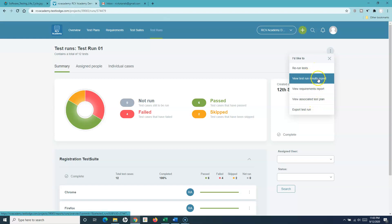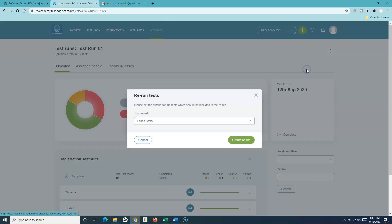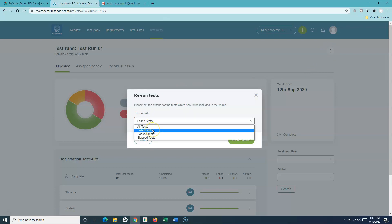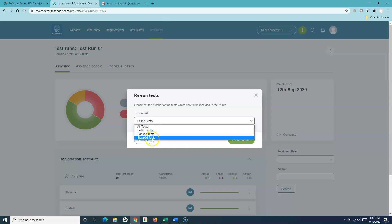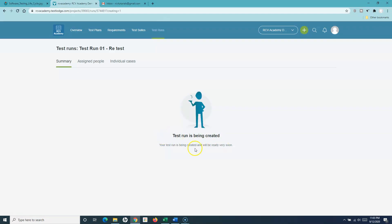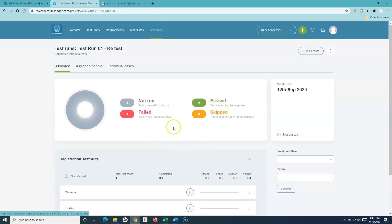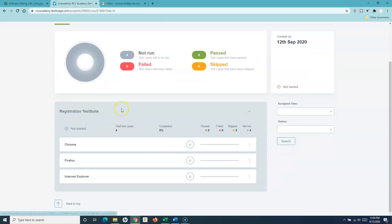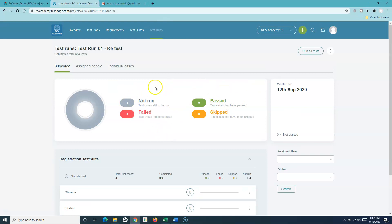There are many other options for the reports as well, which I'll discuss in a bit. If I want to rerun tests, simply click on rerun test, and in the test result you have the option to rerun either all tests, failed tests, passed tests, or skipped tests. For example, I want to rerun only failed tests — simply select fail test, create rerun, and another test run will be created called test run 01 retest. Once this rerun is created, the failed test cases will be added into this retest.